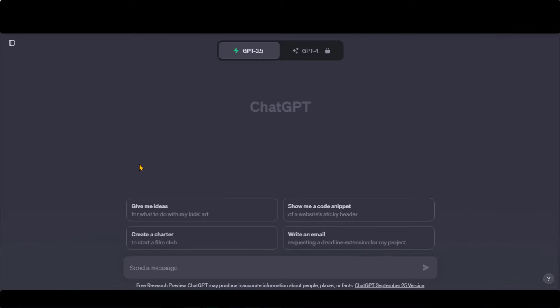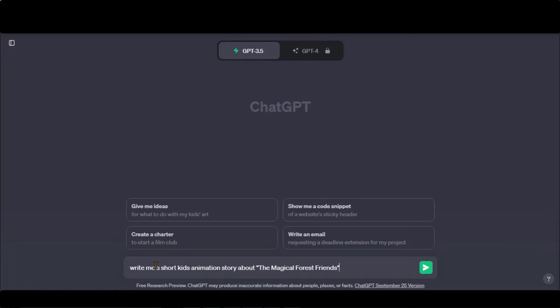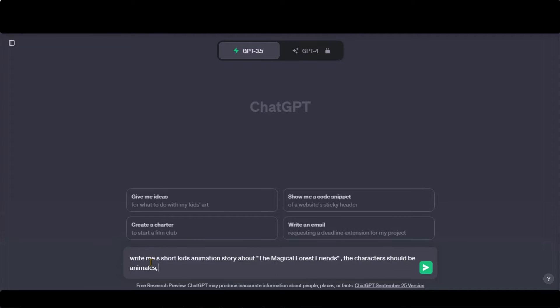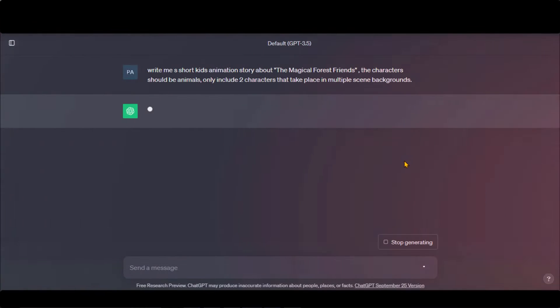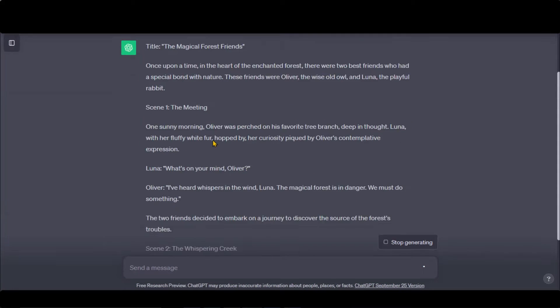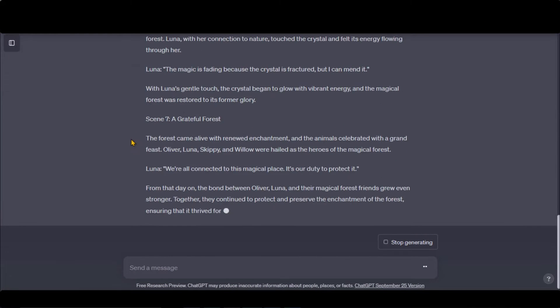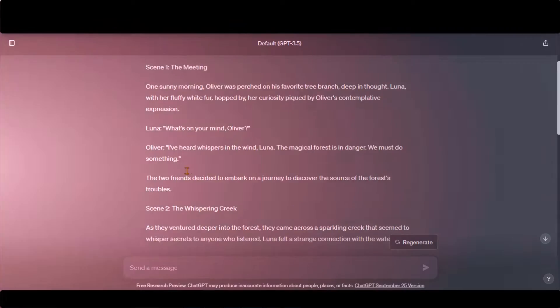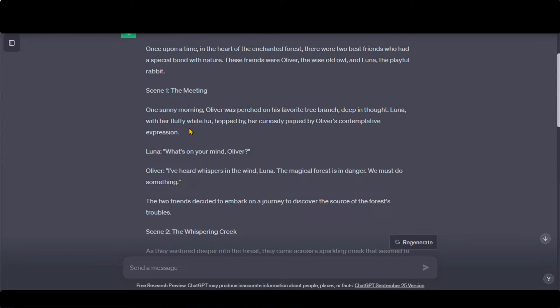First, we will generate a script by using ChatGPT and Bard AI. Go to ChatGPT and type this simple prompt. Here, I have typed the title of a story, the characters we will use in this story, and of course, the background scenes. Press the Enter button and wait for the process to complete. Here, we have our script. It looks good to proceed.